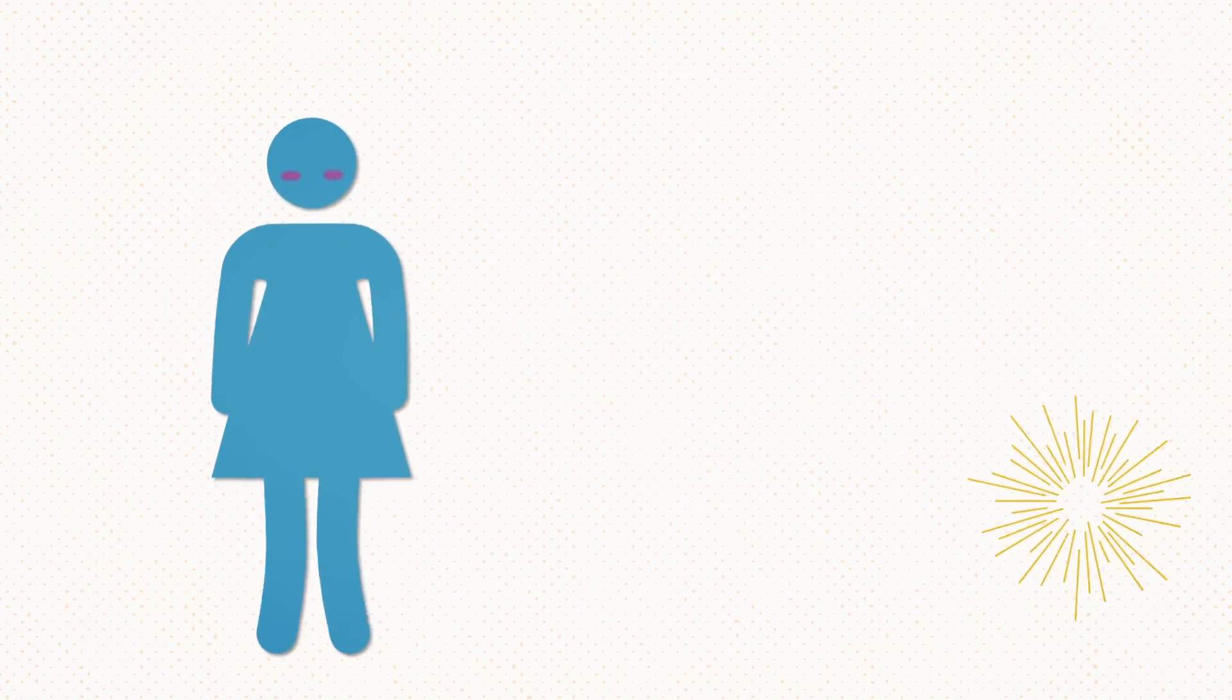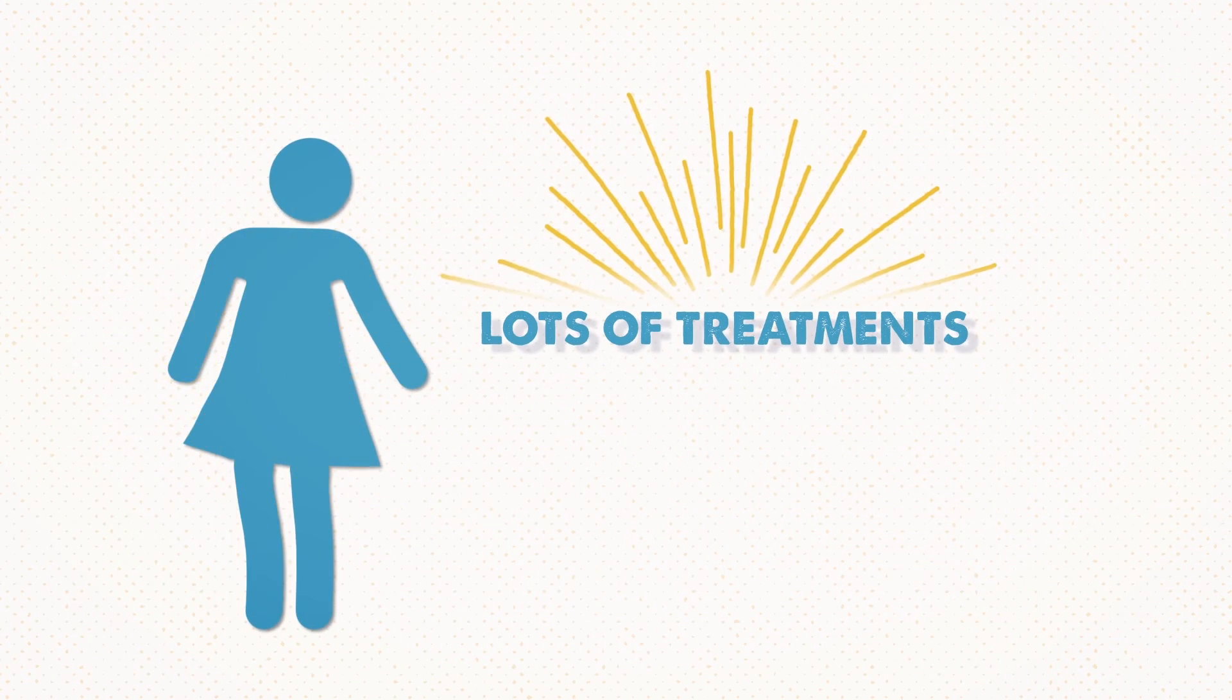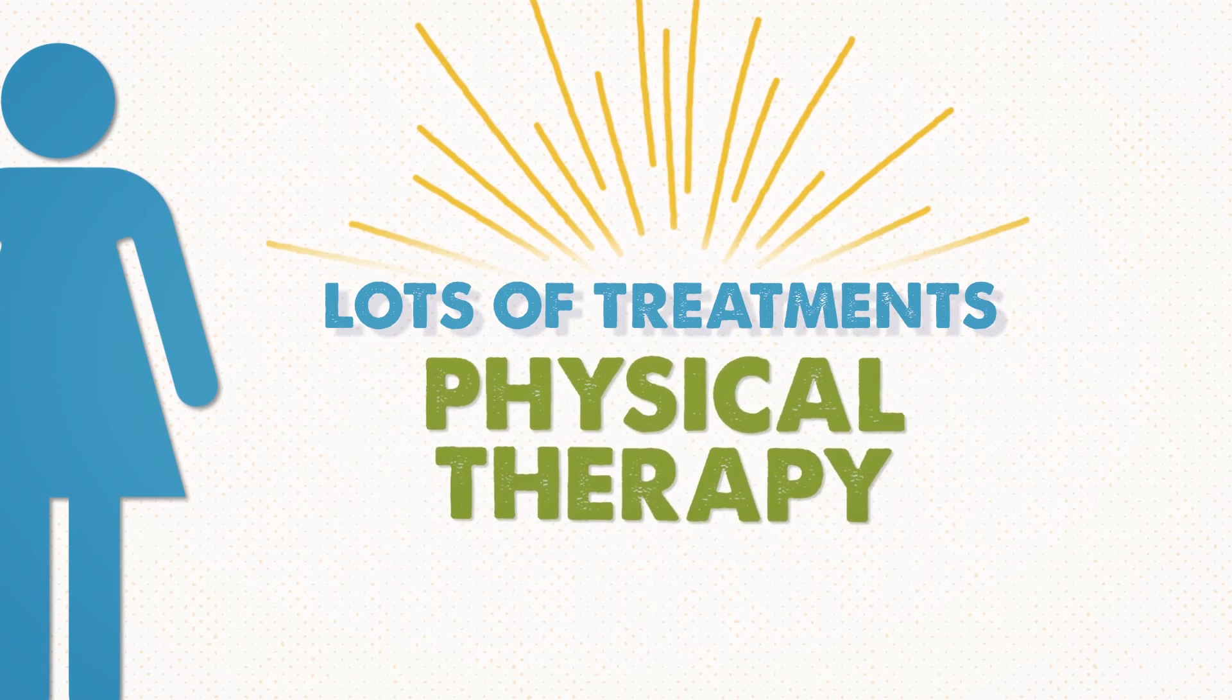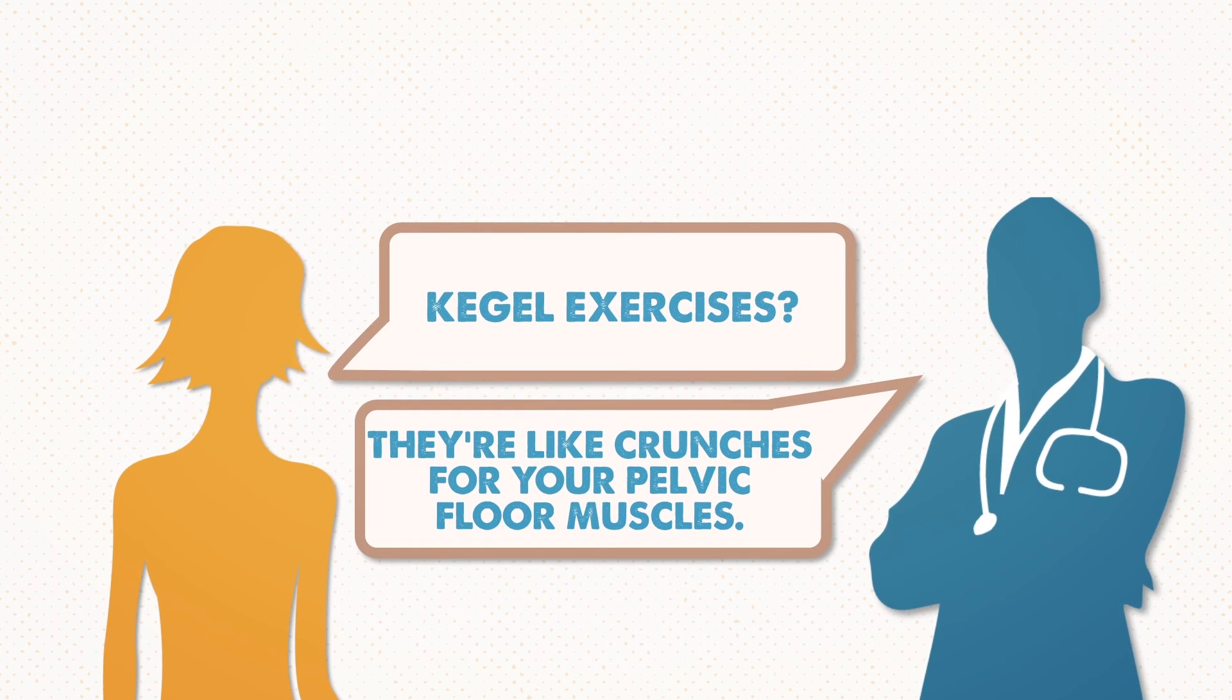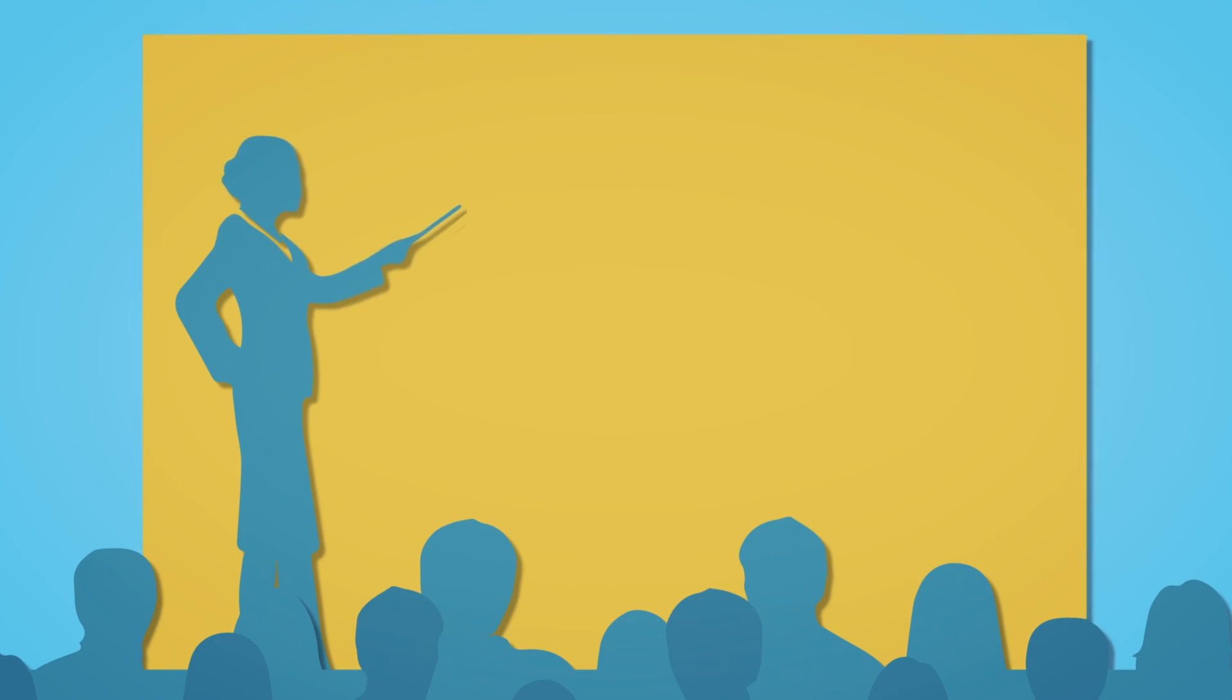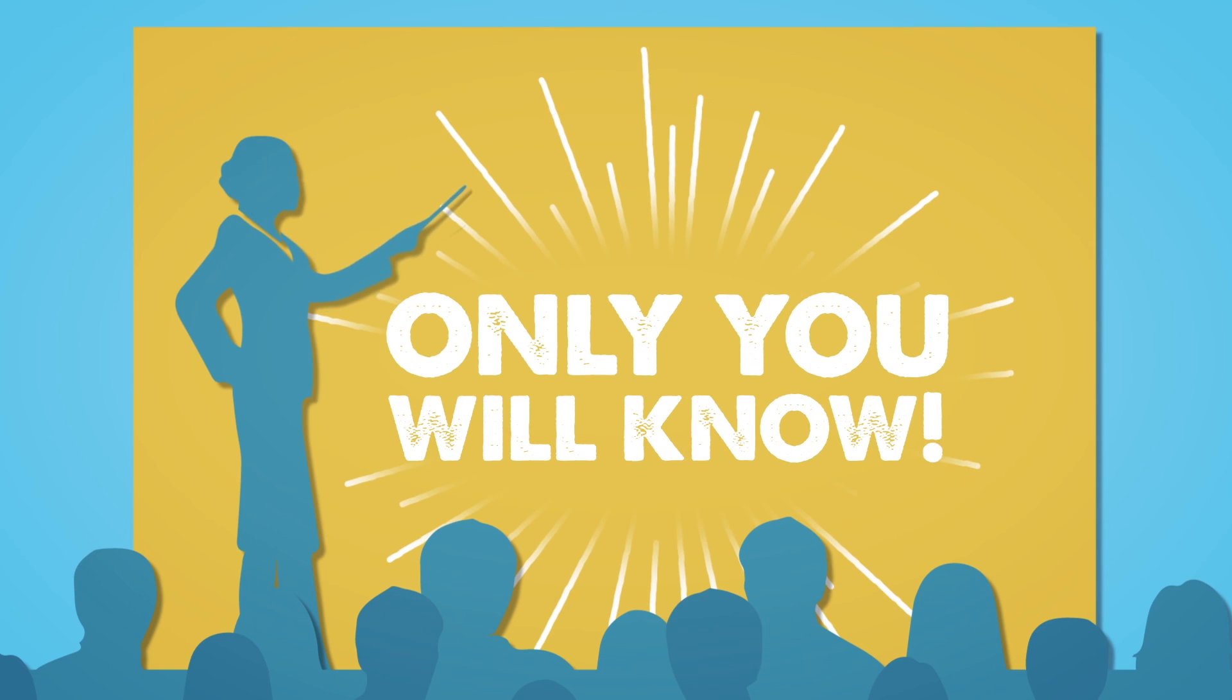Fortunately, there are lots of treatments you can try, like medications, physical therapy, or surgery. But first, ask your doctor about Kegel exercises. They're like crunches for your pelvic floor muscles, and you can do them almost anywhere, anytime, and only you will know.